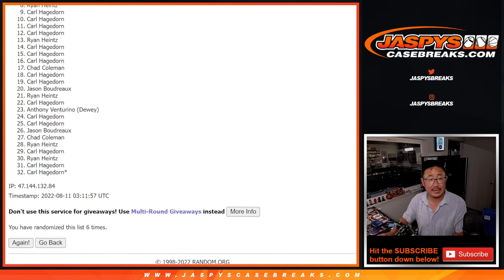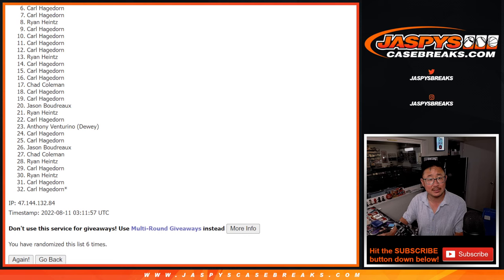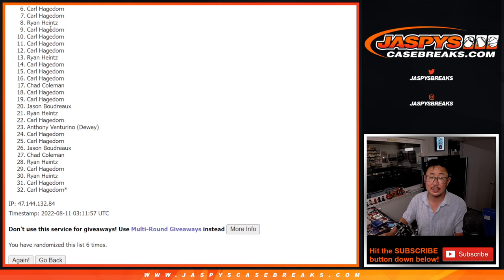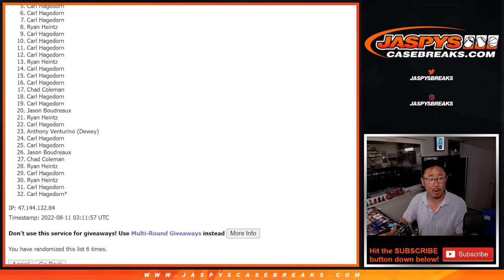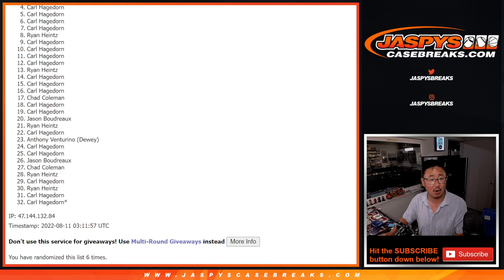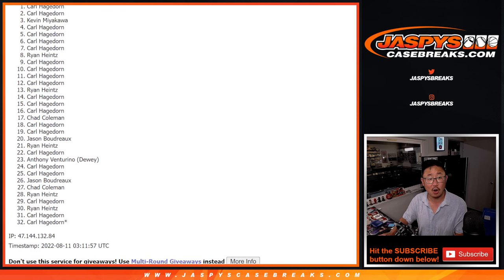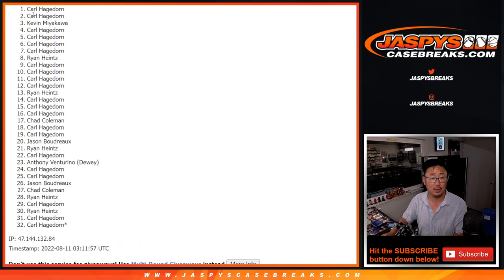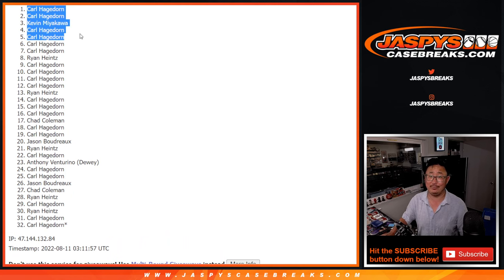So a lot of sad faces here, especially from six, especially the sixth spot down to 32. But with those odds, Carl has to be in the top five somewhere, right? There he is. Carl, Carl, Kevin, Carl, and Carl. Four Carls and a Kevin. There you go, Kevin. You snuck in there.